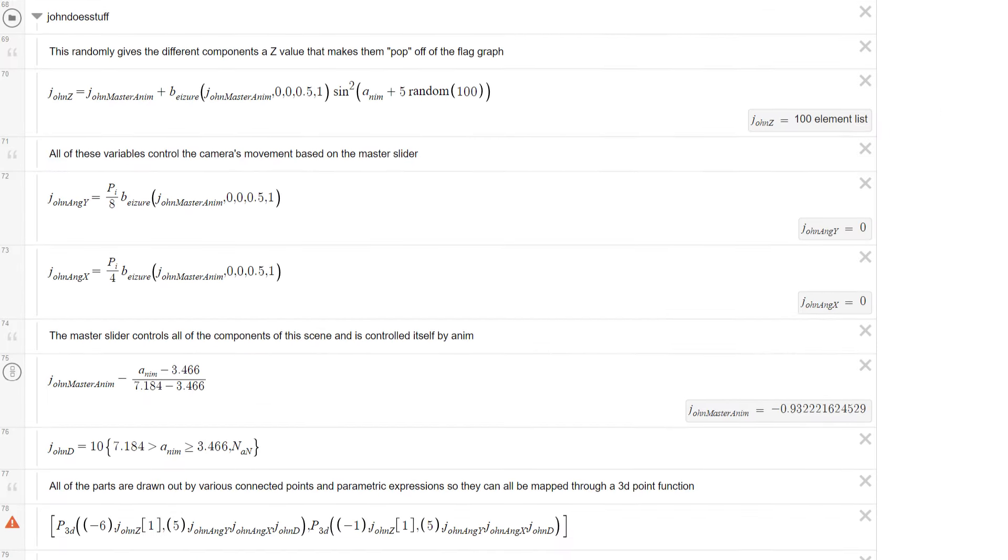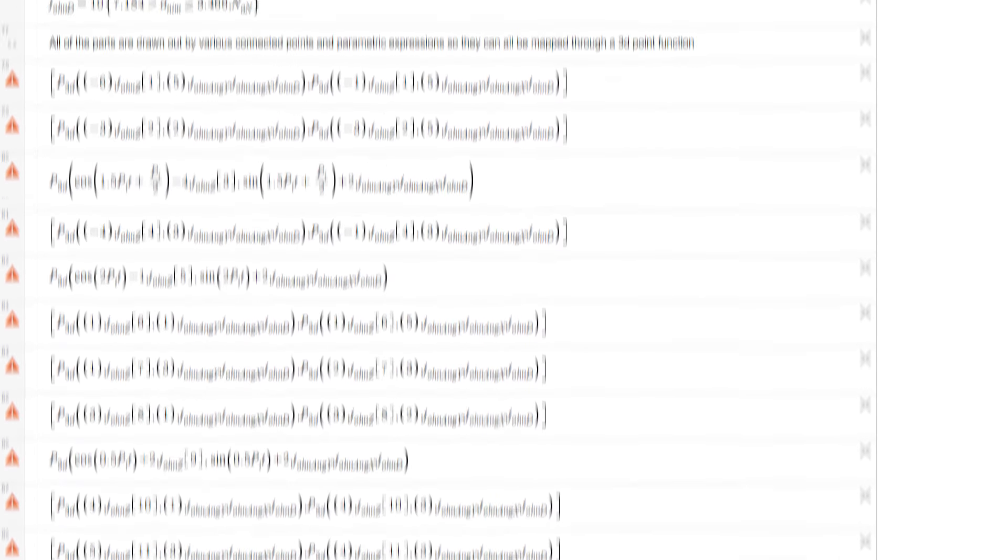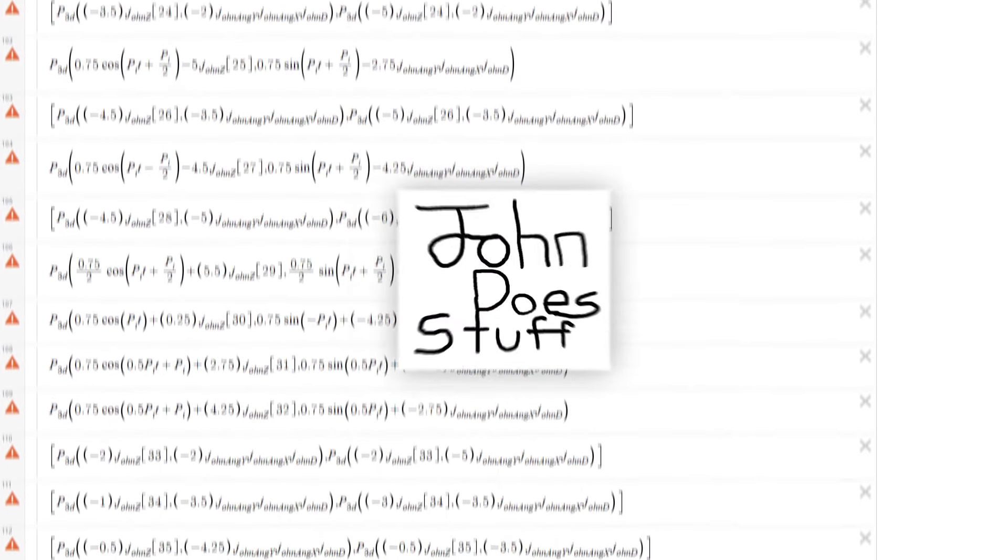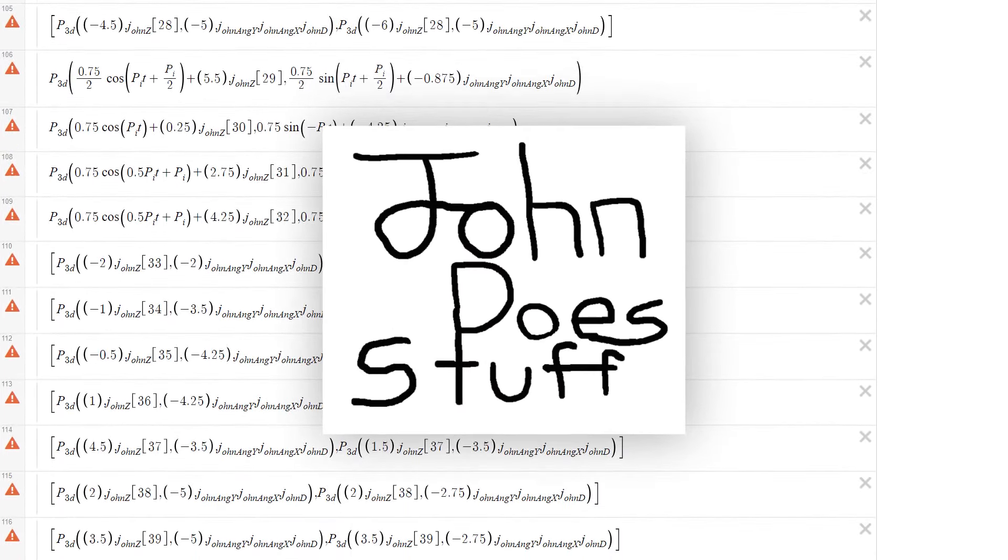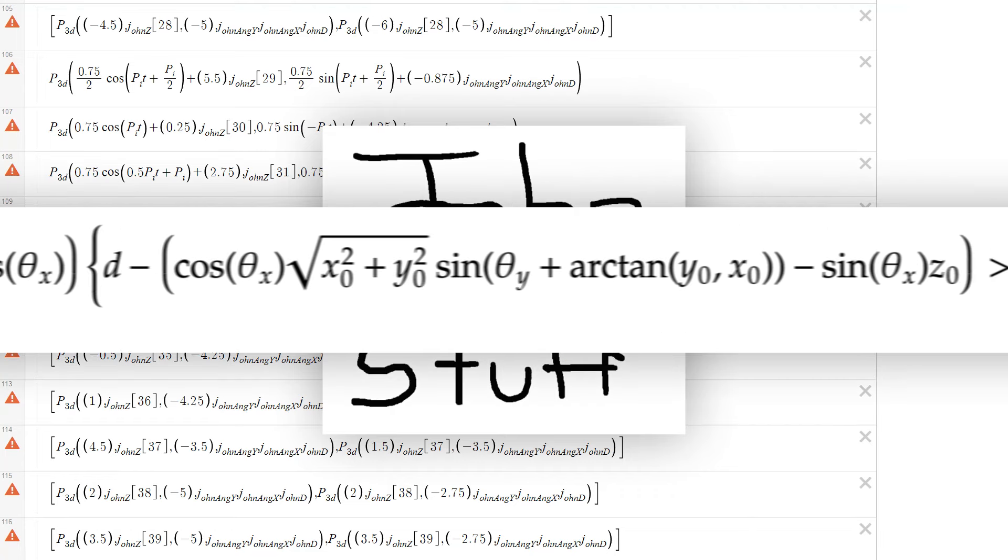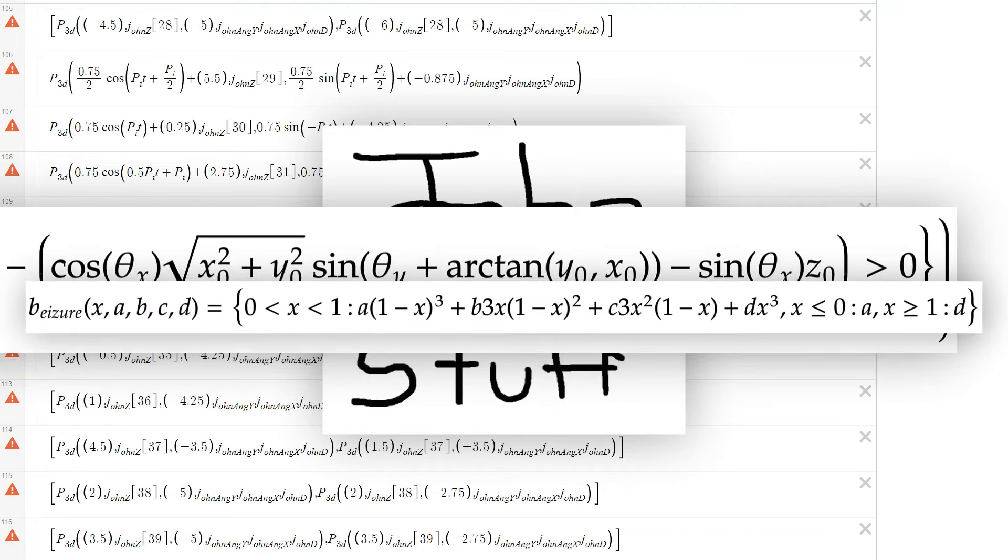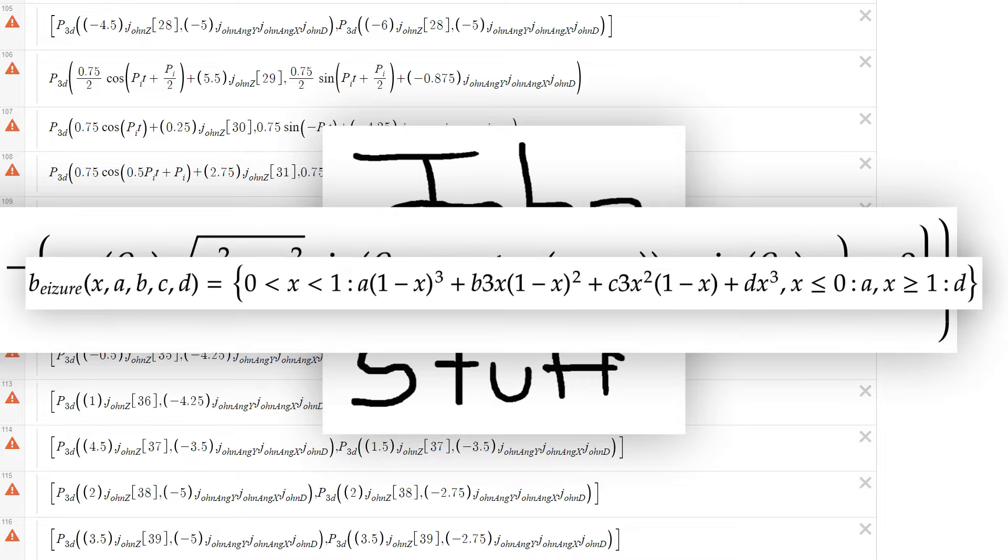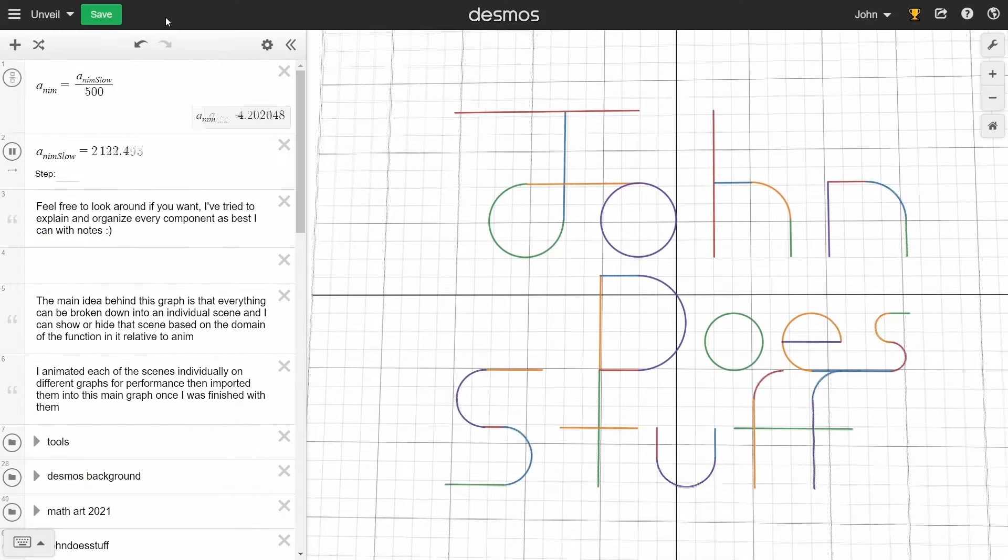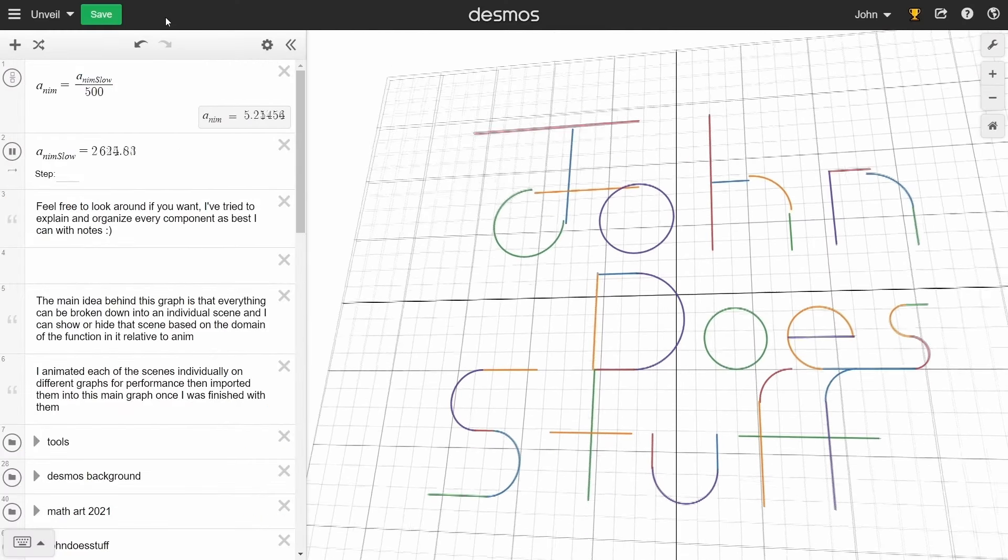After that, I made some parametrics to approximate the sketch I'd made, and fed them along with the background into the 3D function I'd created. I also used some easing to make it look nice, and tada, animation.